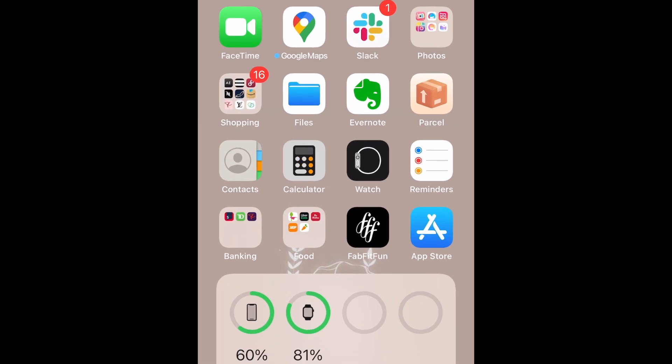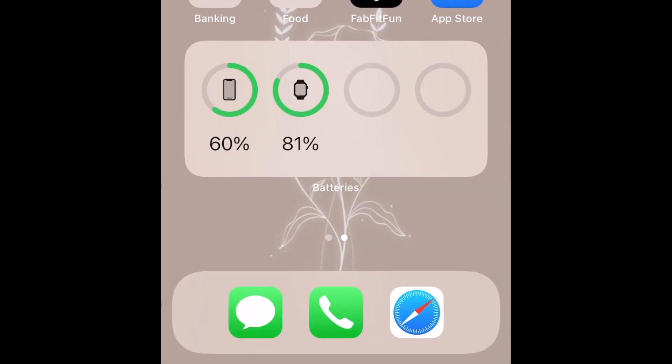Check this widget to see the battery life of your iPhone and other connected Apple accessories, including AirPods and Apple Watch. That's all it takes to check your AirPods battery life on iPhone.